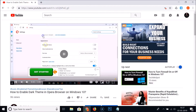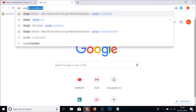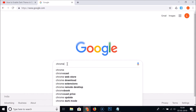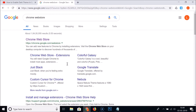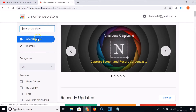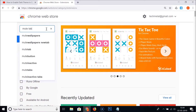So how can we mute individual tabs? For that, open a new tab and go to google.com, search for 'Chrome Web Store', and click the first link to open it. In the Chrome Web Store, make sure Extensions is selected, then click the search box and search for 'mute tab extension'.